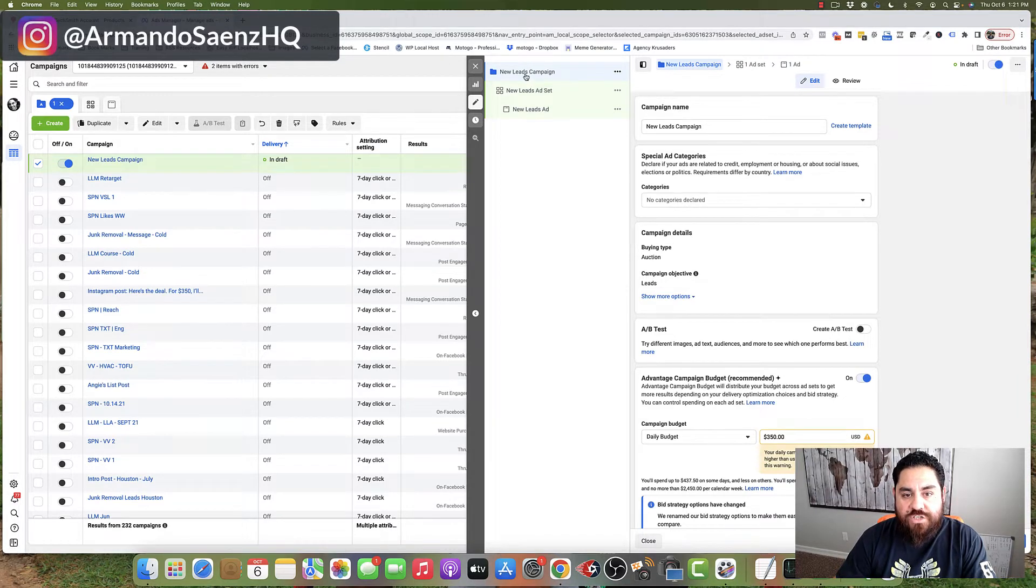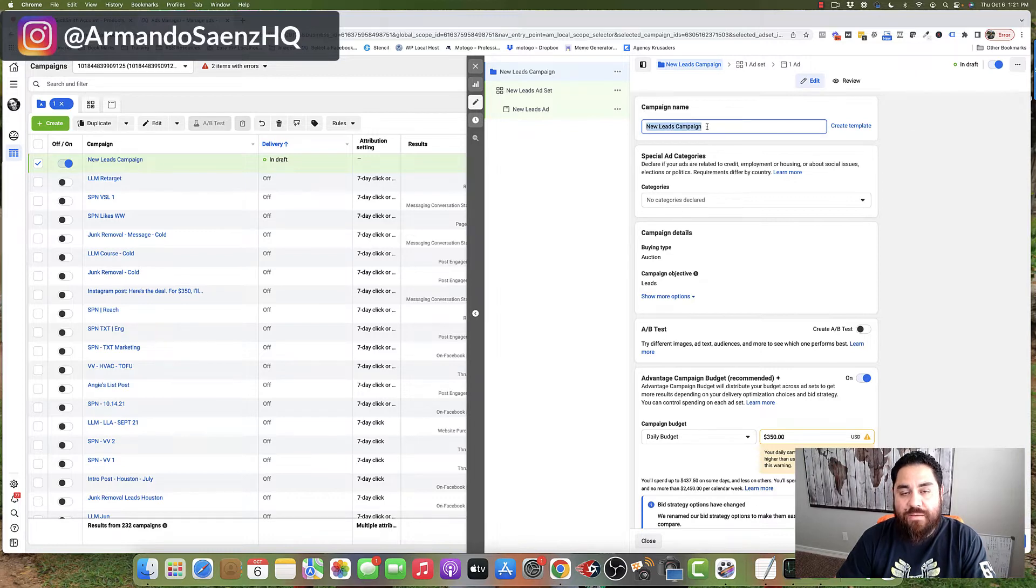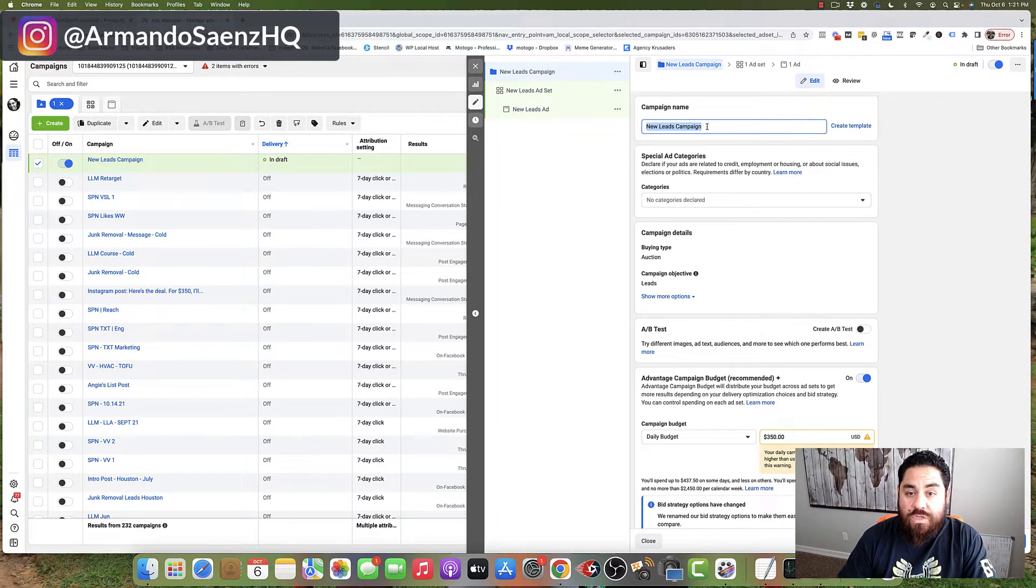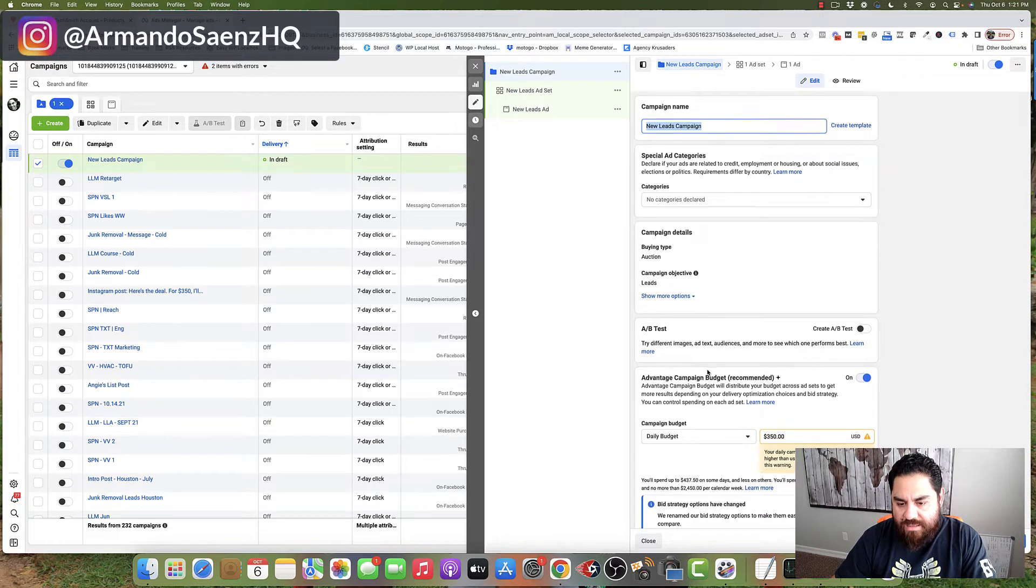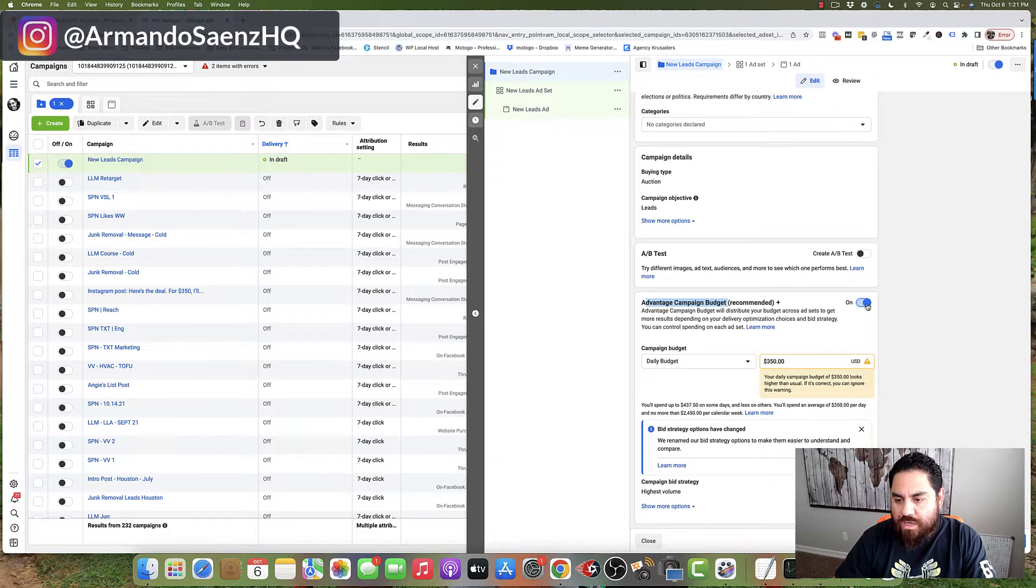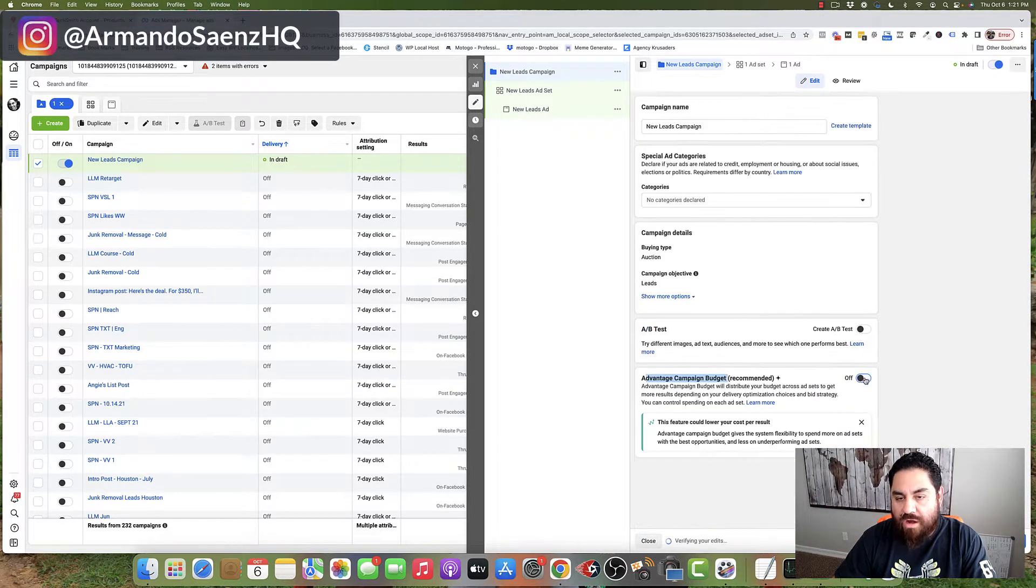The very first thing that you're going to adjust on the campaign side is the actual campaign name. Make sure that this is something that makes sense to you. Once you've done that, scroll down to the section that says advanced campaign budget and we want to go ahead and shut that off.